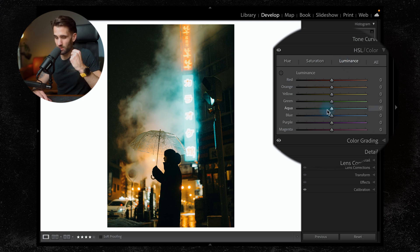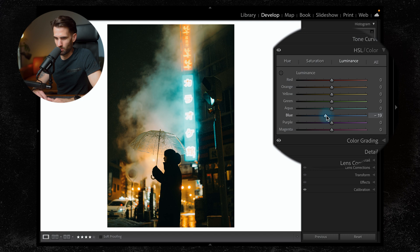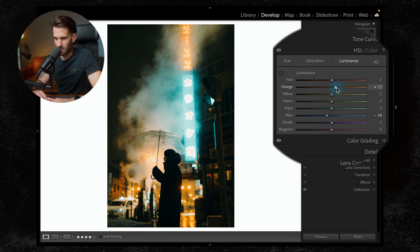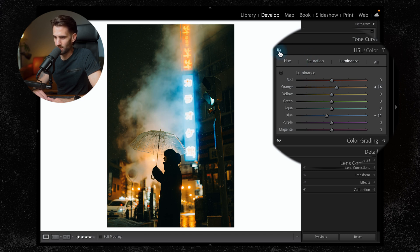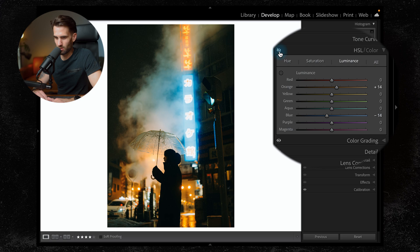Remember, this is how colors reflect light. So if we bring it down, which I want to do to my blues, it's going to reflect less light. Orange, I want to increase a little bit. It's going to reflect more light. So I'm pretty happy with that. You can see before adjustments in HSL, after.